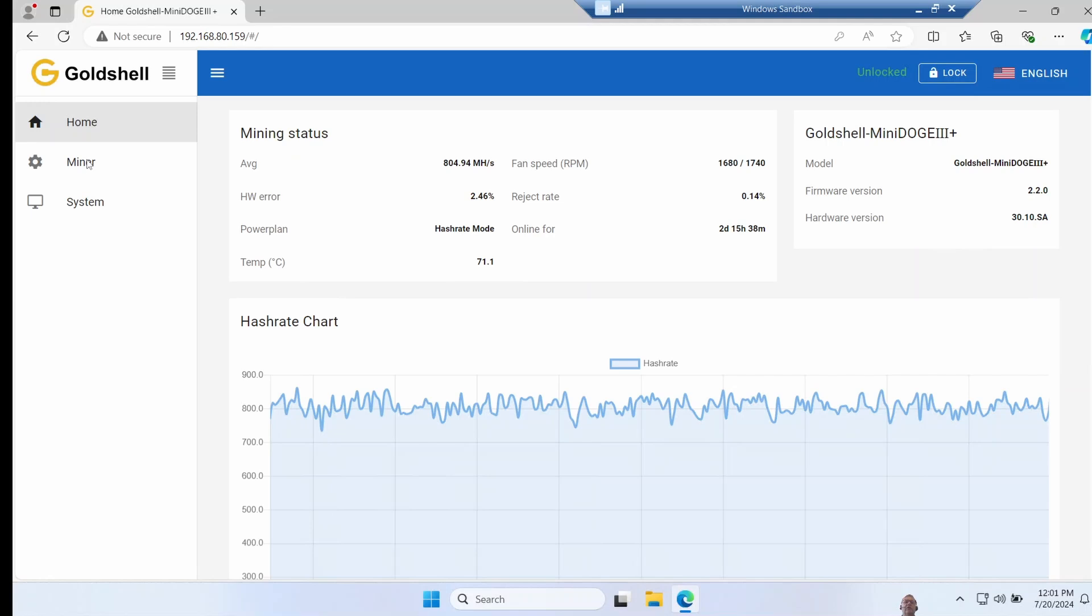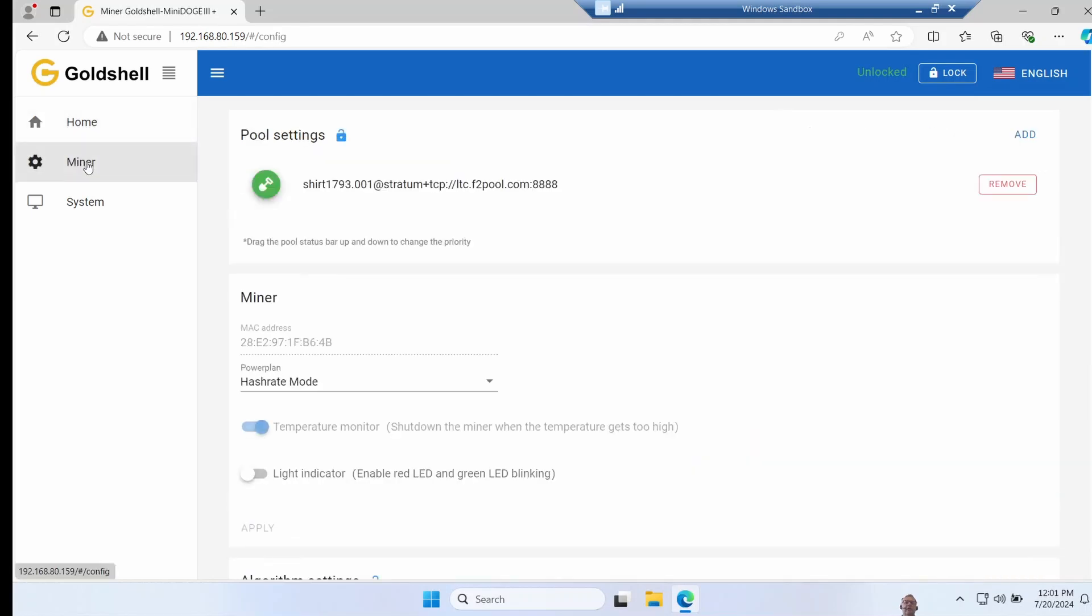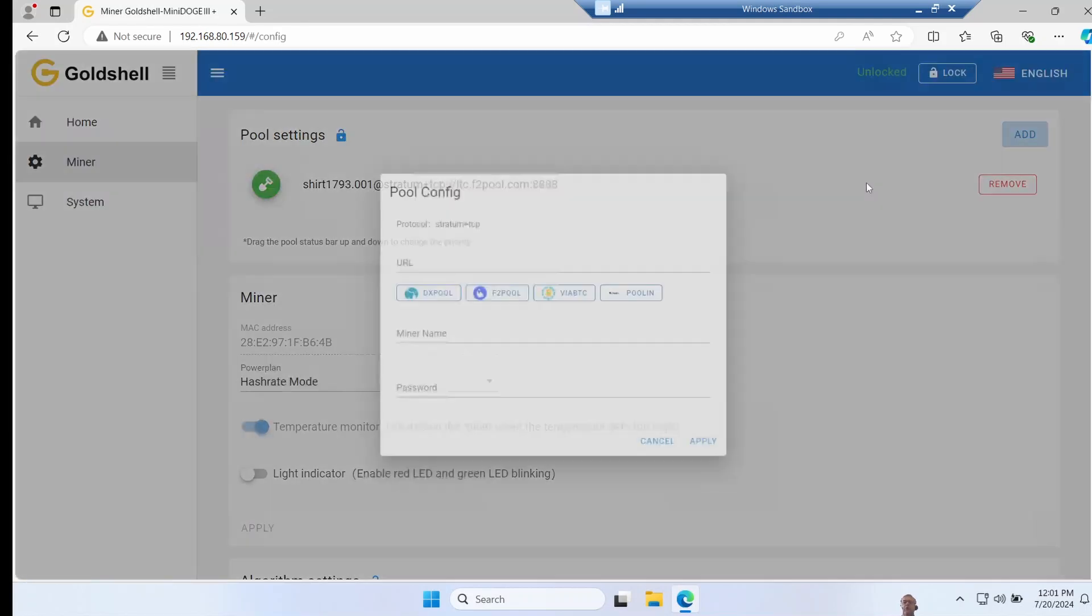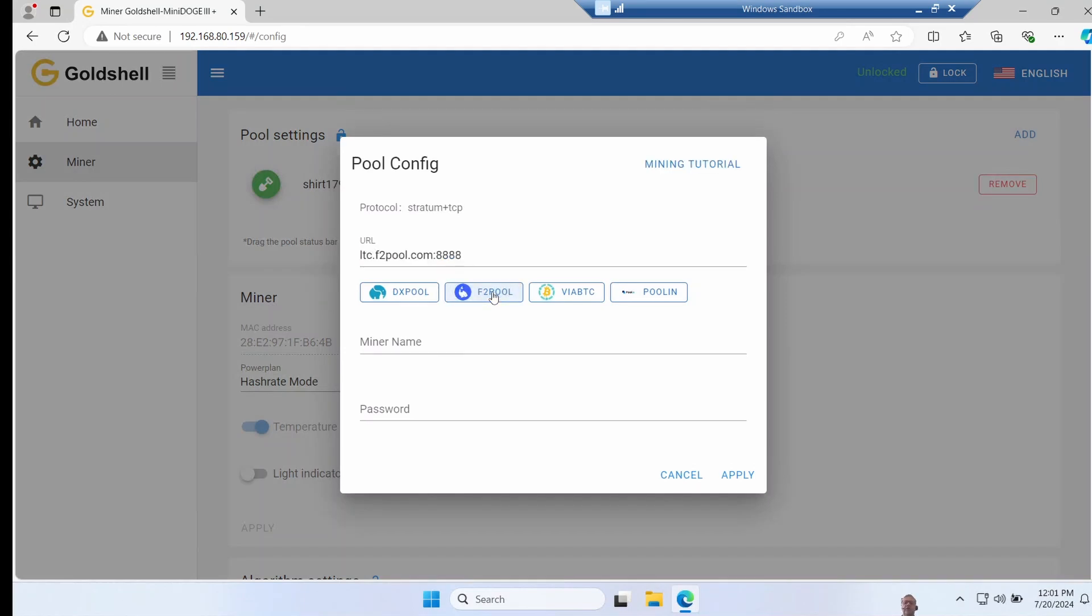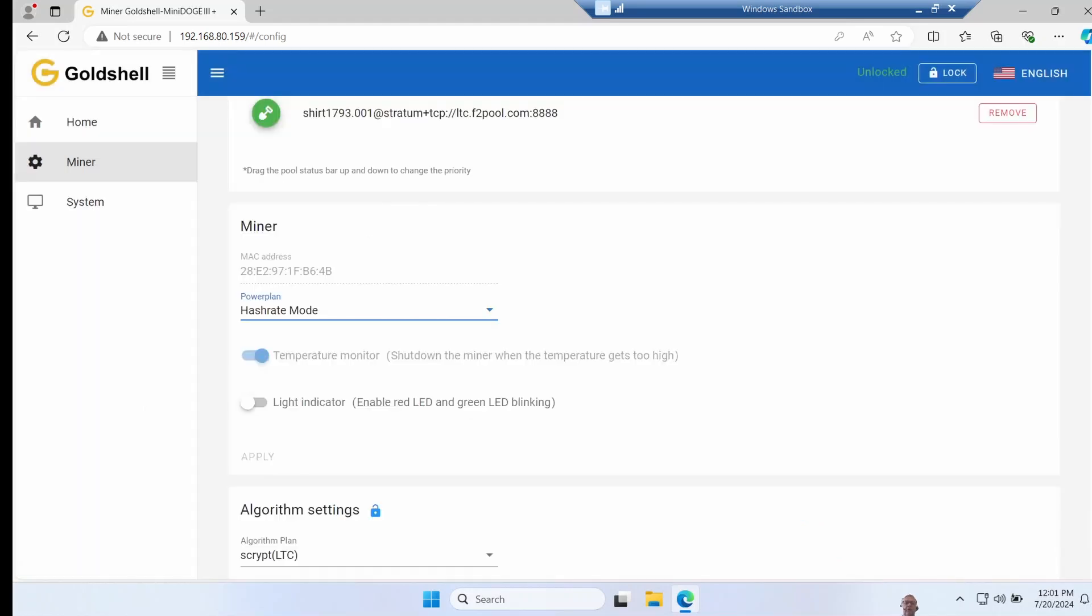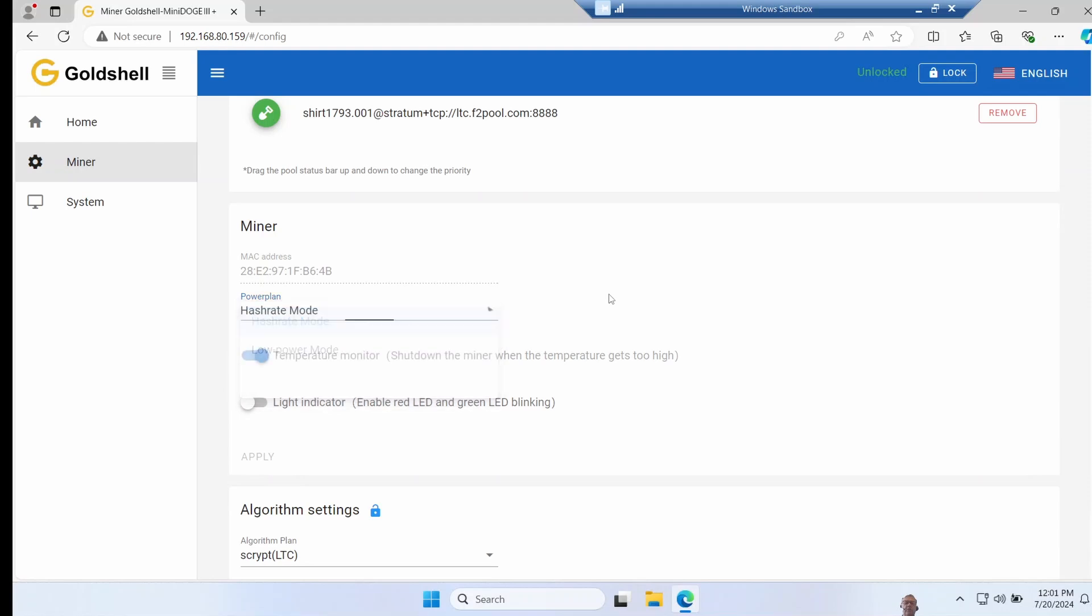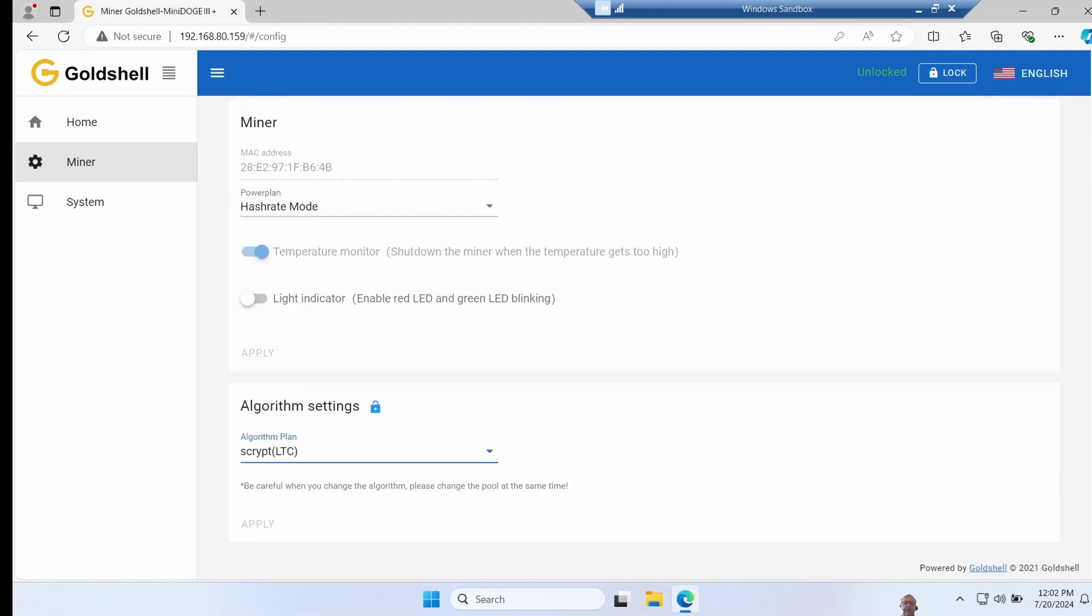From here you want to click on miner and then add pool. I've tried out a couple of these pools, and I personally prefer F2 pool, I think it's the most straightforward one to use. So you just click on whatever pool you're going to use, and then the miner name and password. You can choose the power plan here, whether you want to go for maximum hash rate or low power mode, and the default sensor is here, so temperature monitor shuts down the miner if it gets too hot, and there's a little LED indicator.